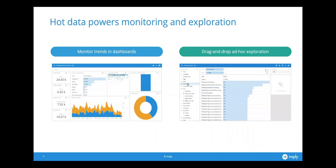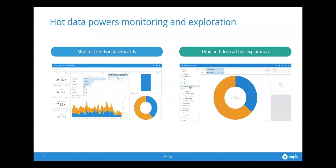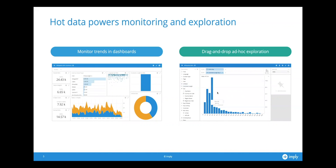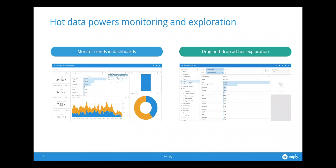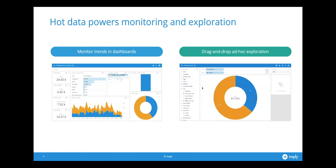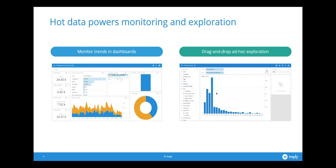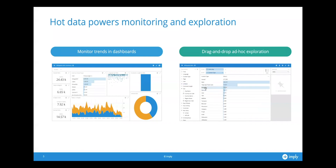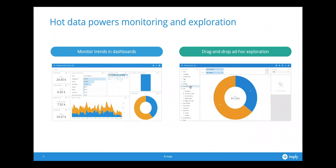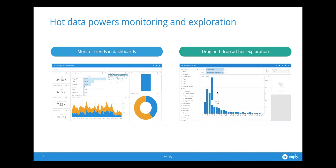We're going to spend most of our time talking about hot data, because at Imply and with Druid, that is mostly what we focus on. We are doing some work to handle warmer data in Imply and Druid — if you attended our previous webinars about joins or Druid Summit, you'll know that. It's very exciting, because it's valuable to have a single system that can handle multiple temperatures. But for now, we'll talk about hot data.